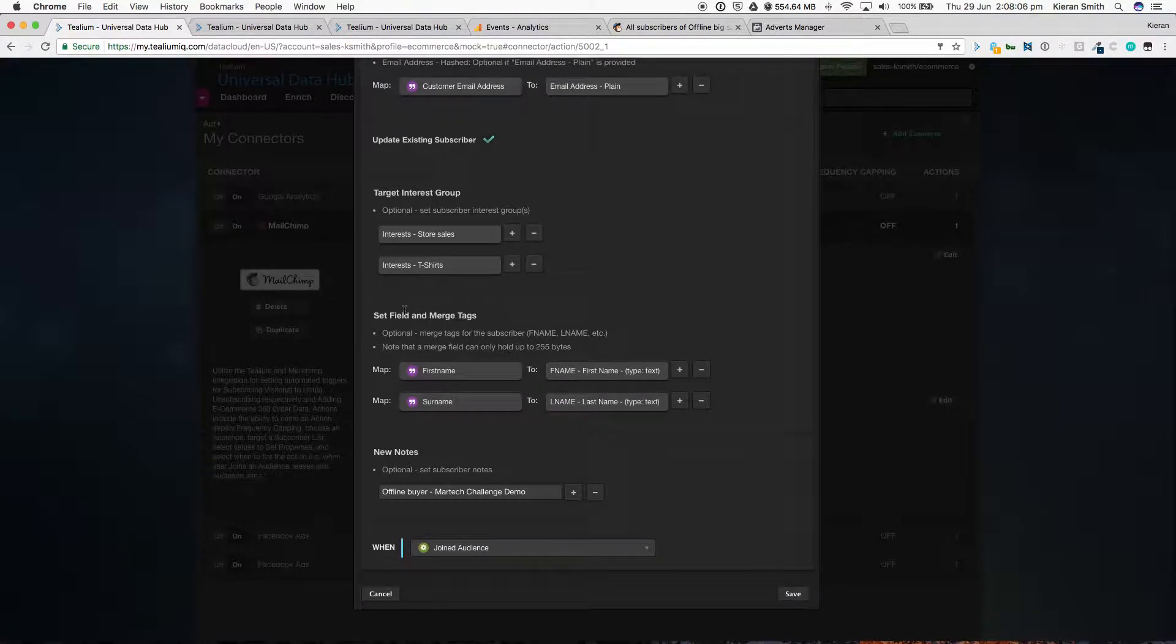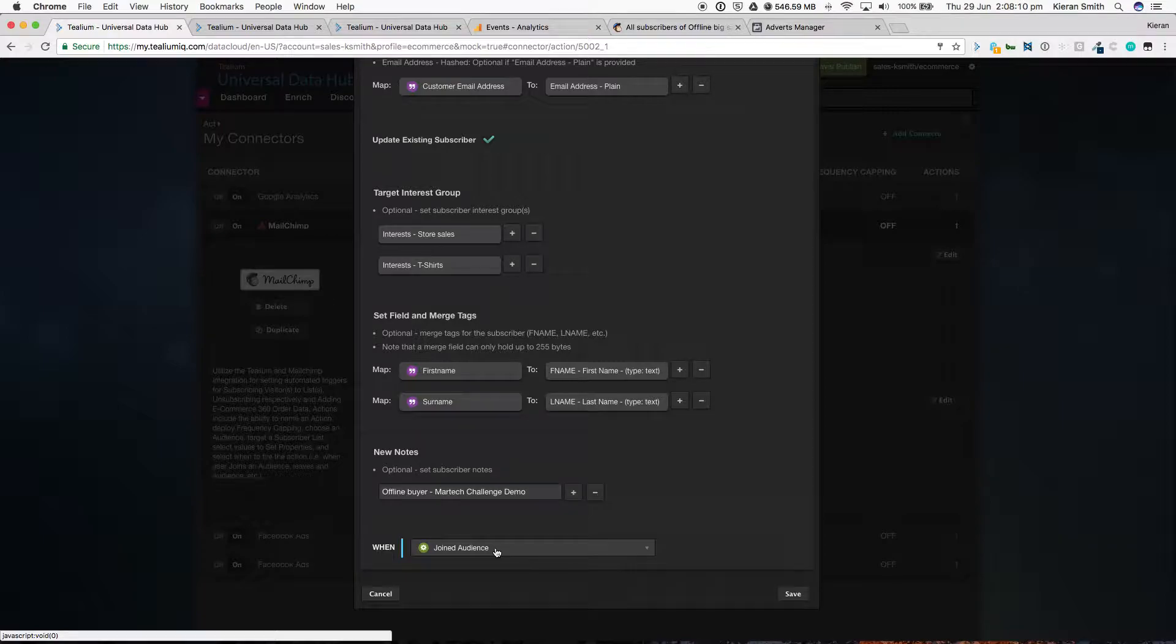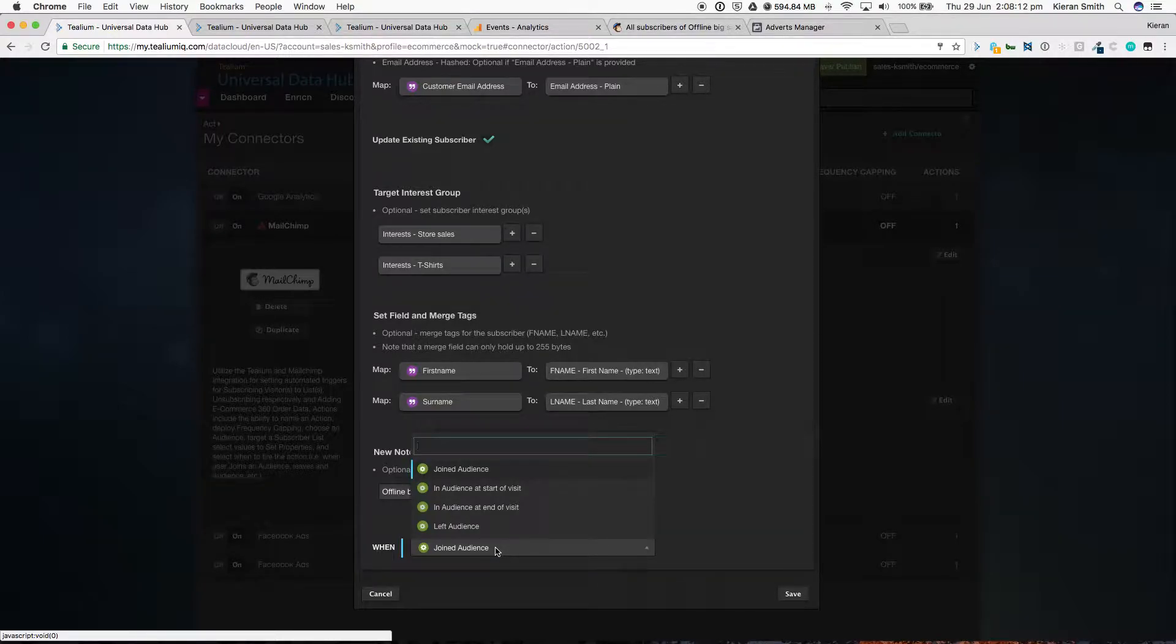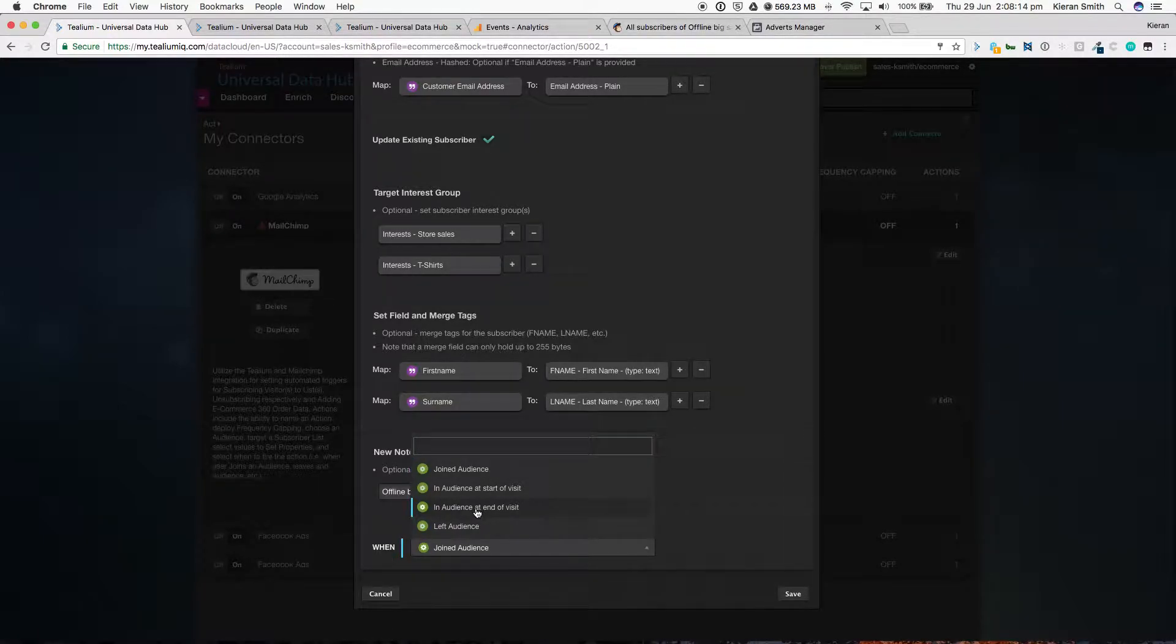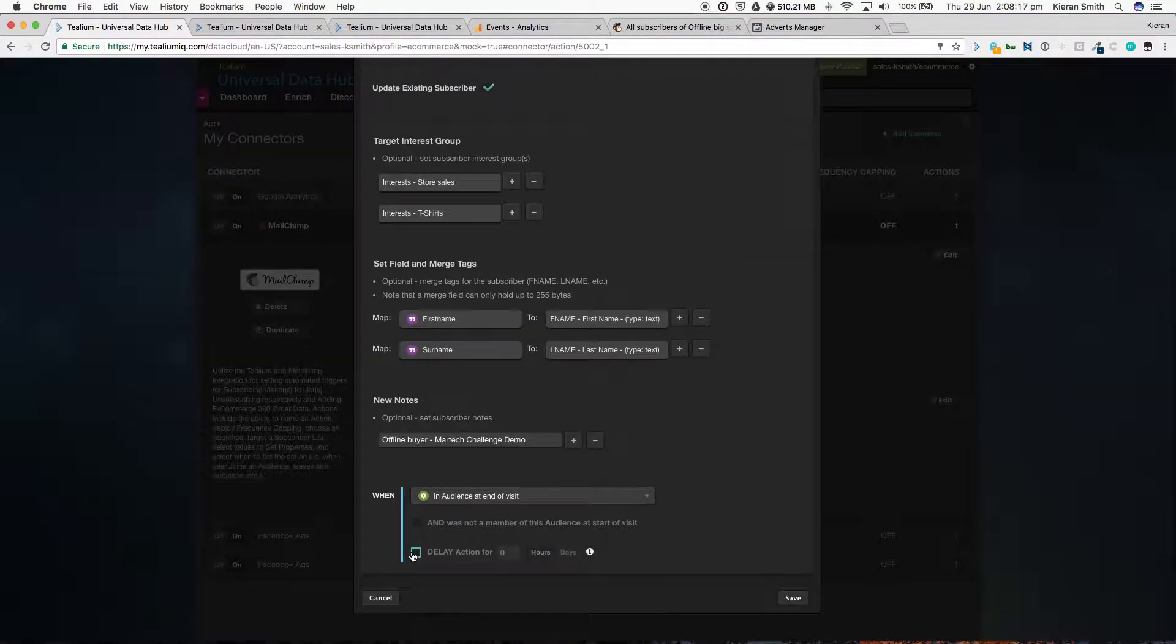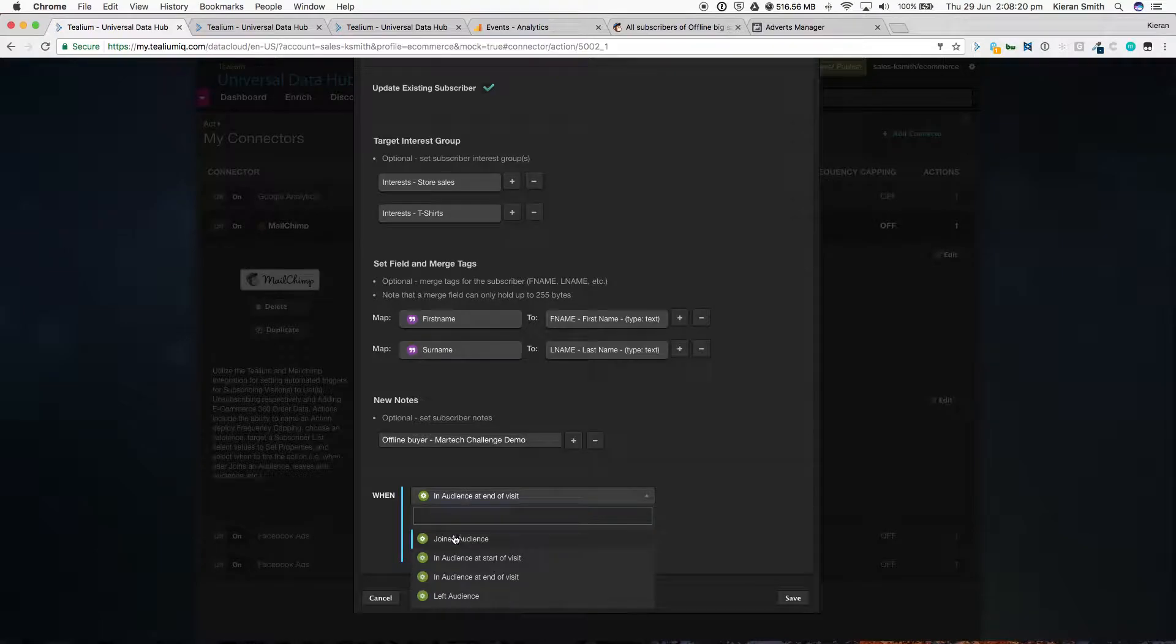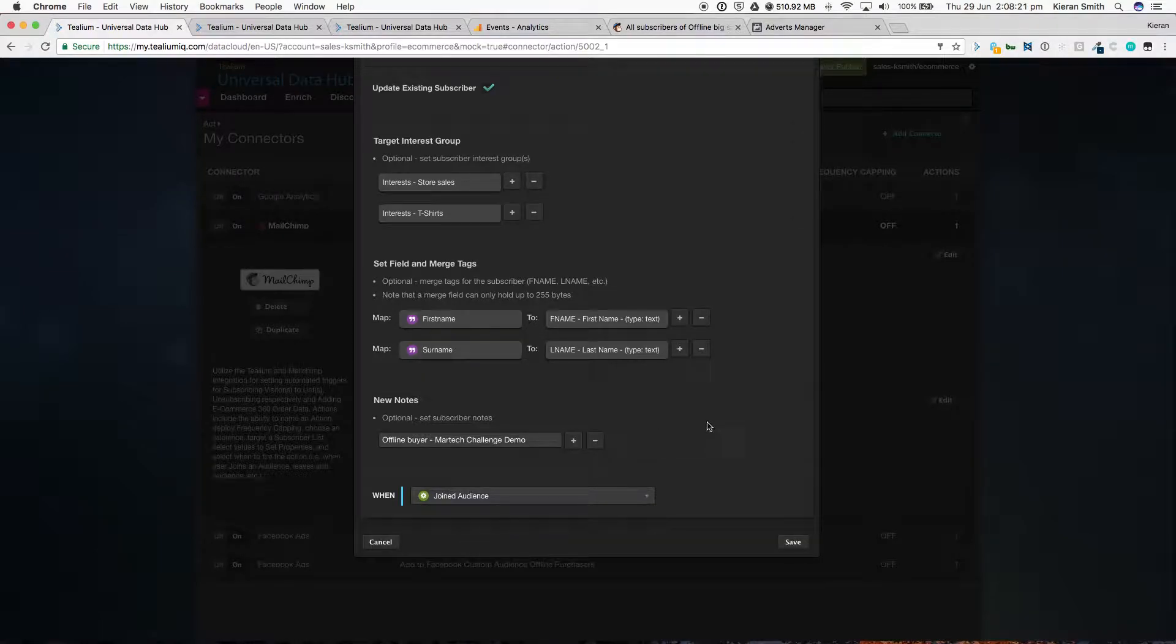We can also map different fields, so first name, surname, and we're passing them into MailChimp as soon as that person joins that audience. This could be delayed if you wanted to. You could delay it until the end of their visit and delay it for a number of hours or days. But in this case, we're saying let's do this in real time.